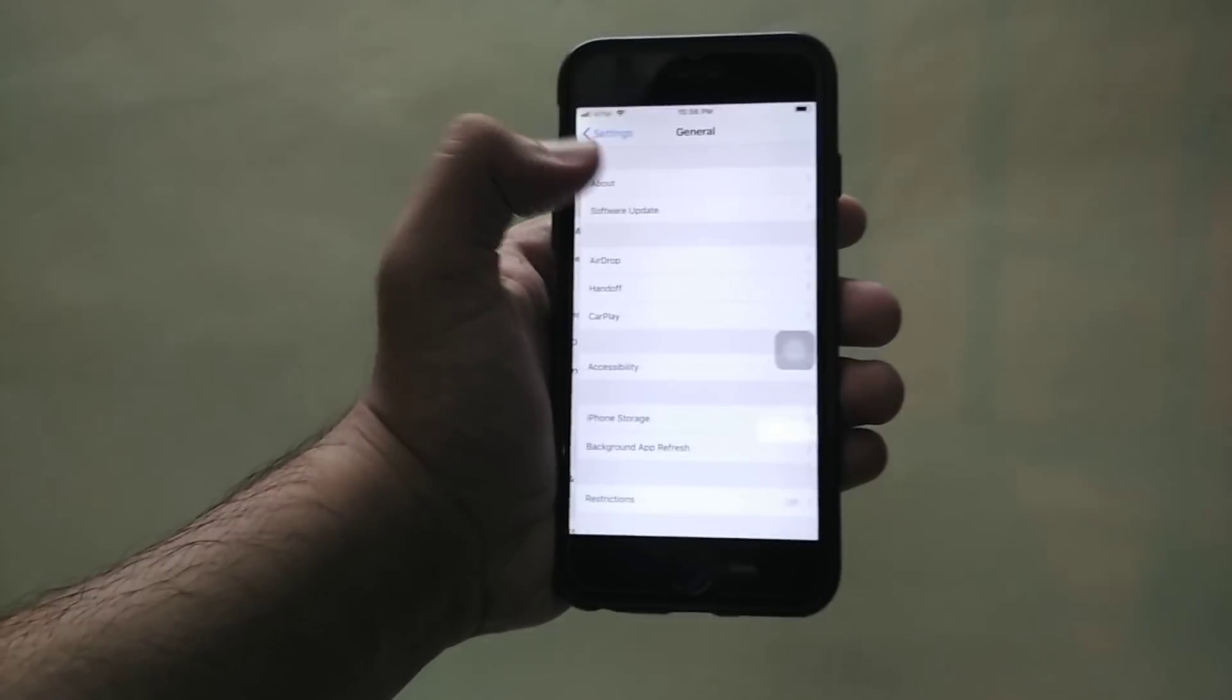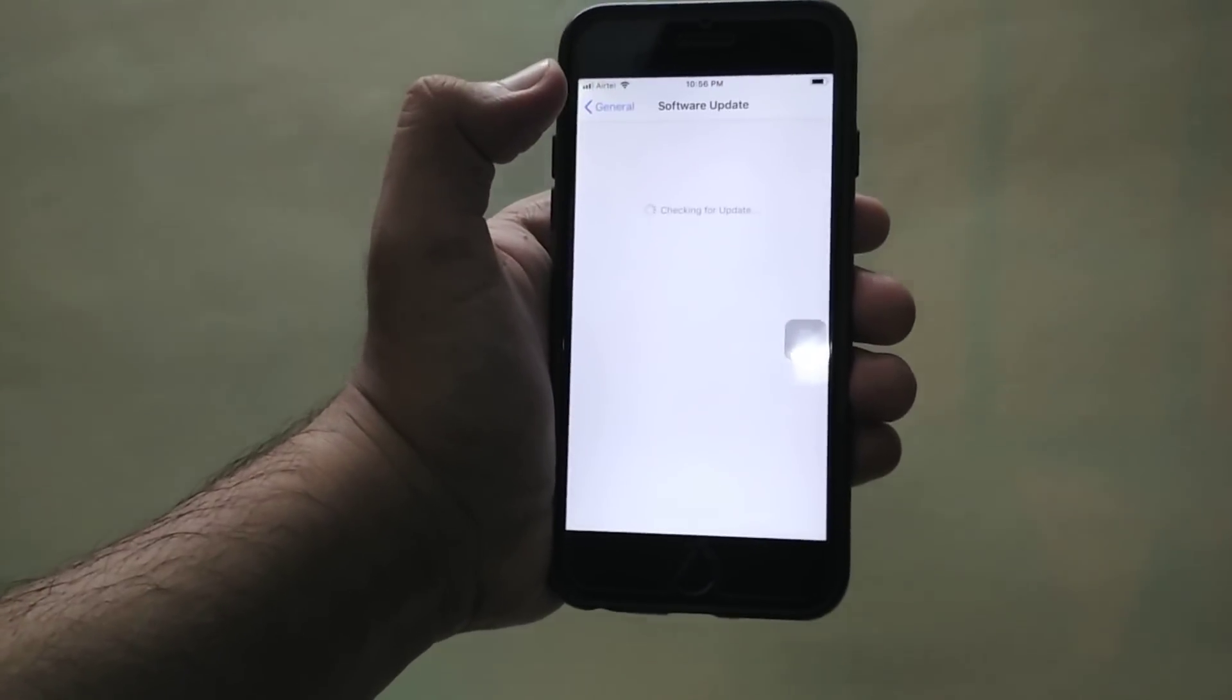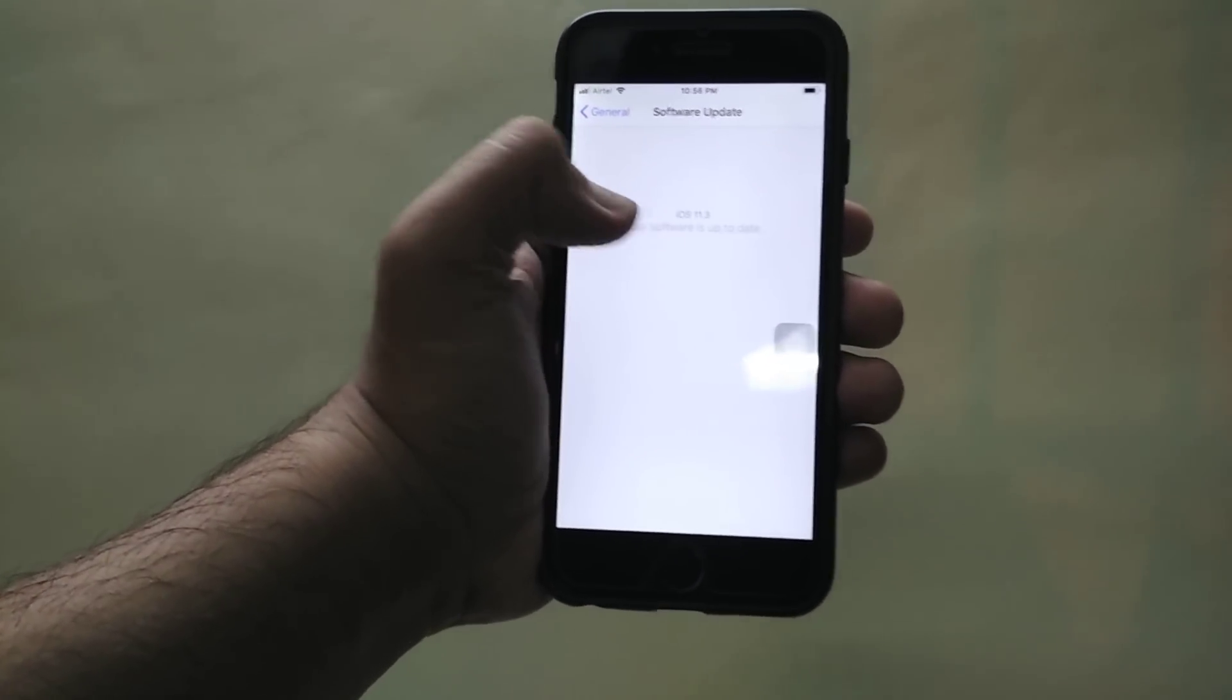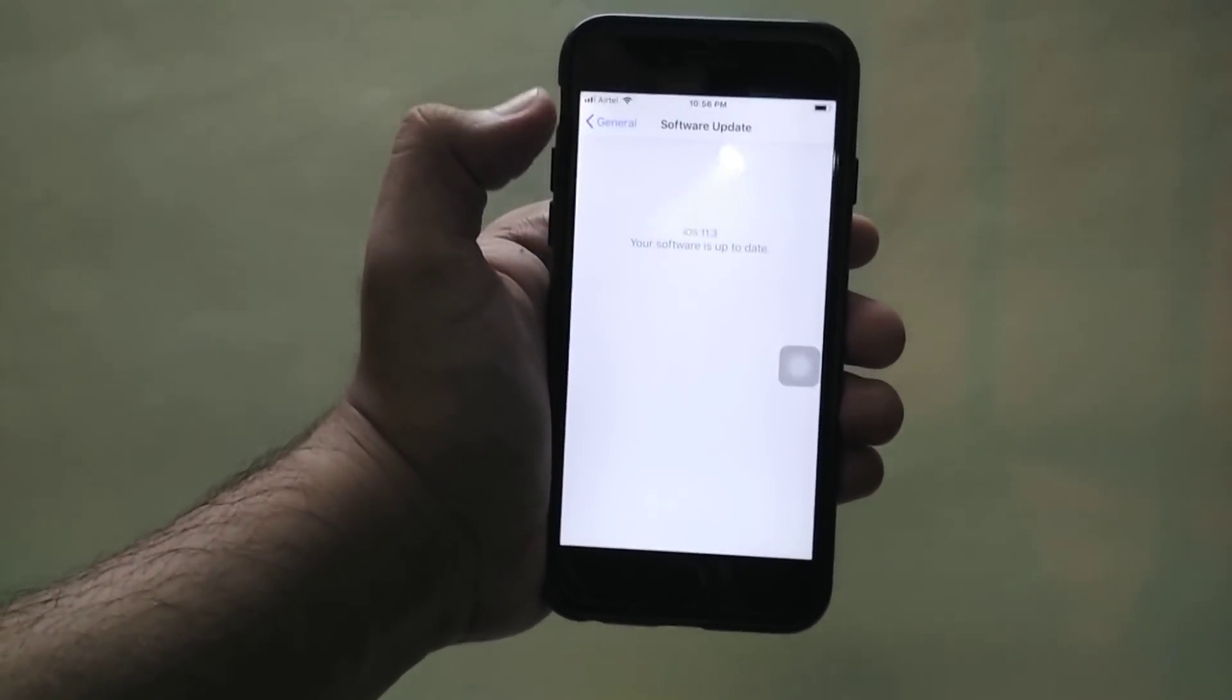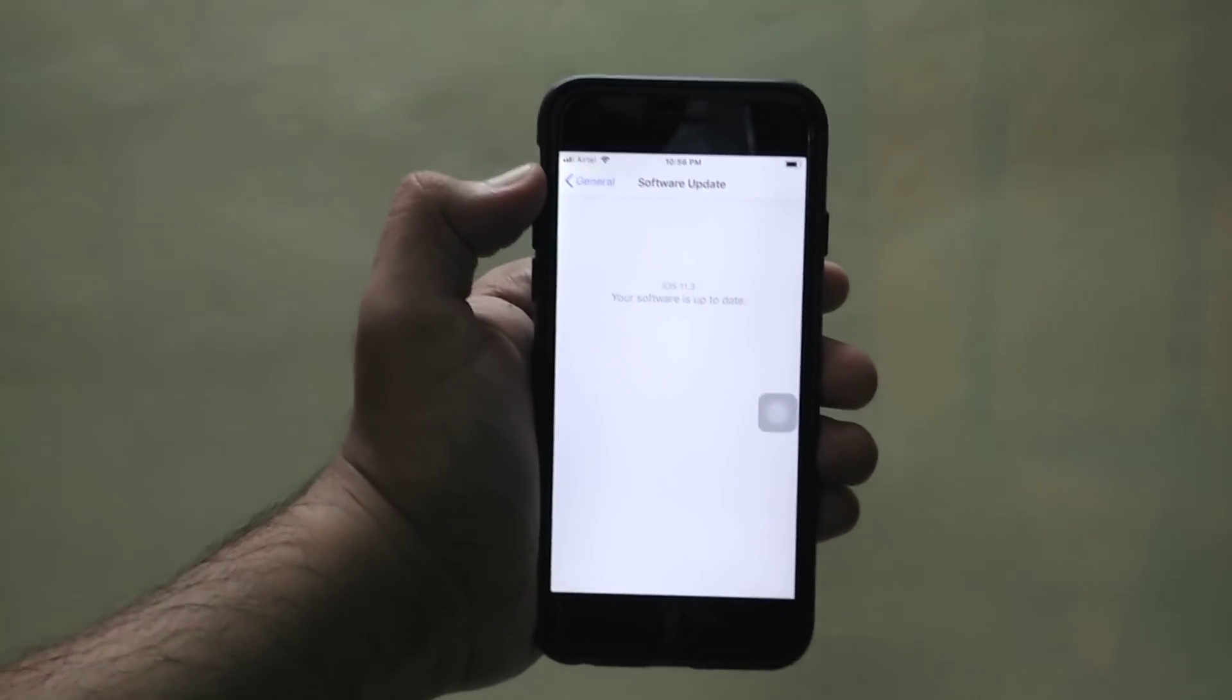All you have to do is go to General and go to Software Update and you will get an update.